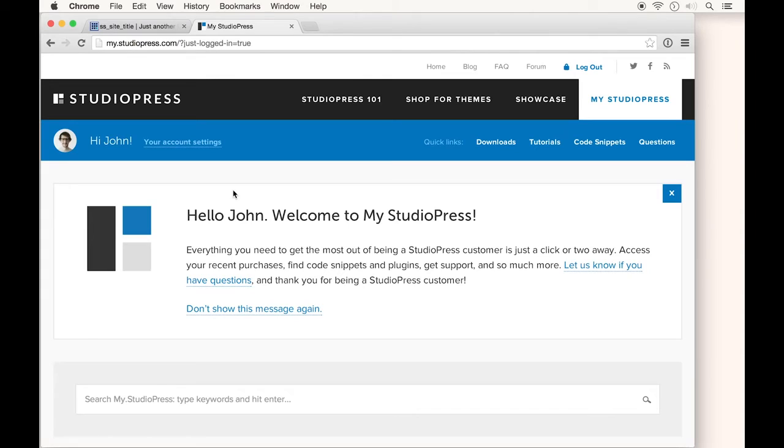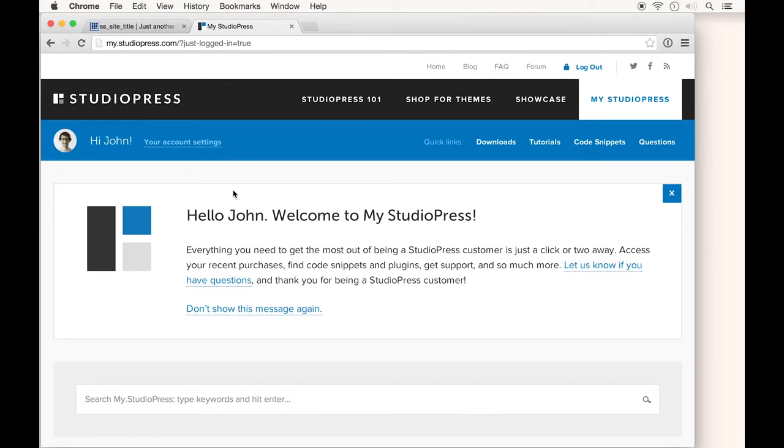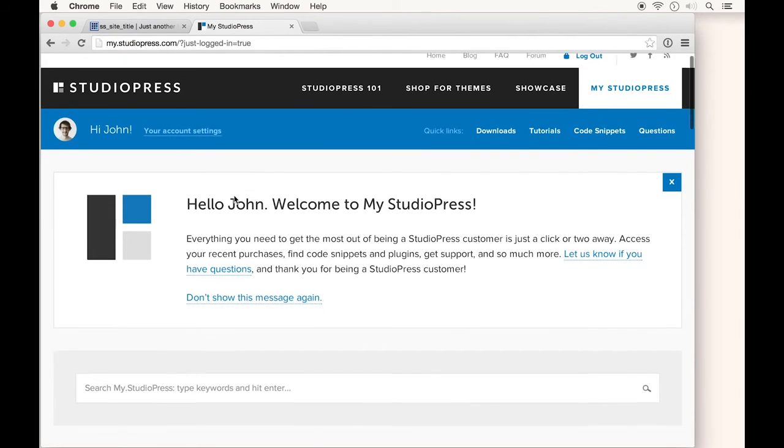I'm using StudioPress as an example because we need to download two files: a framework called Genesis, and our child theme. I'll quickly show you how to download and install both.